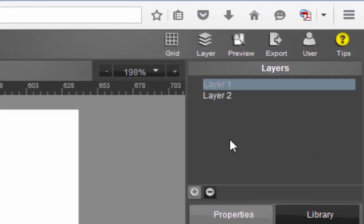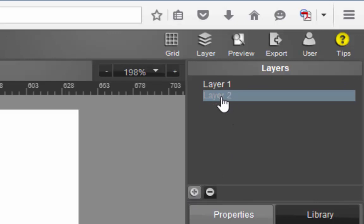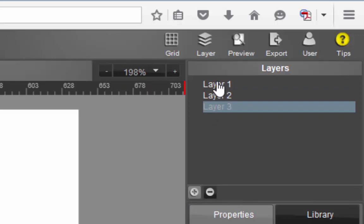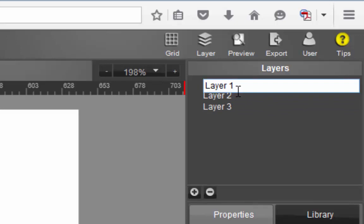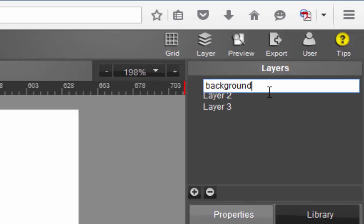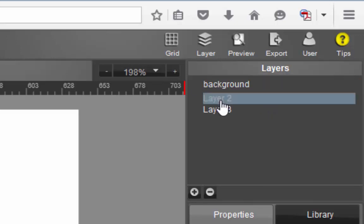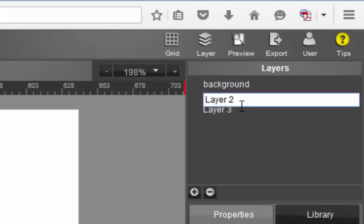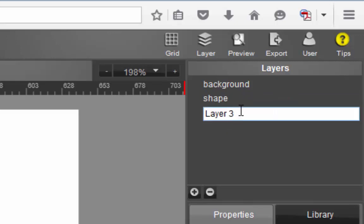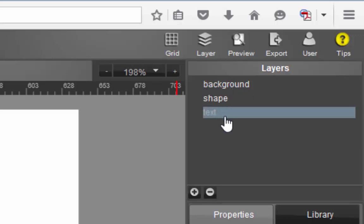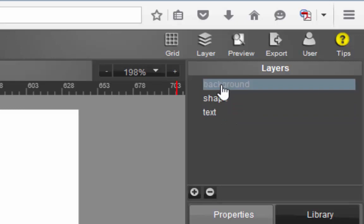So layer one could be for example your background color. Layer two could possibly be some shapes. And layer three could be say some text. You need to be clicked onto that layer to know that you're there. Now it's a good idea to always name things. So let's name this background. And layer two, right click rename, we'll call this one shape. And layer three rename, we'll call this one text. So now we have background, shape and text. We're never going to get lost. We know exactly what each one of these layers do.